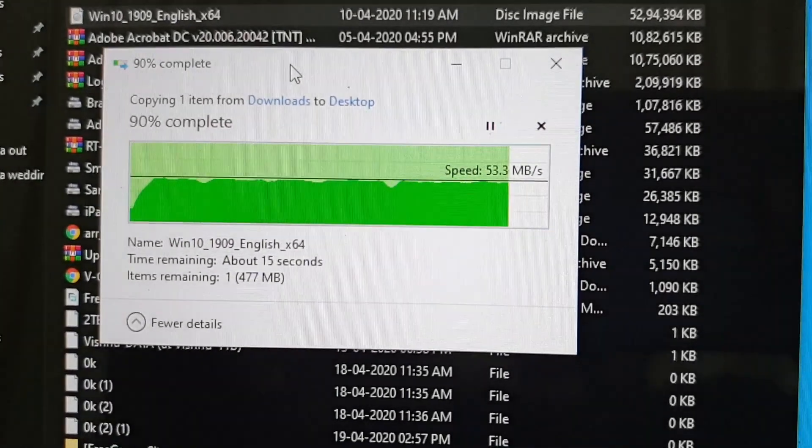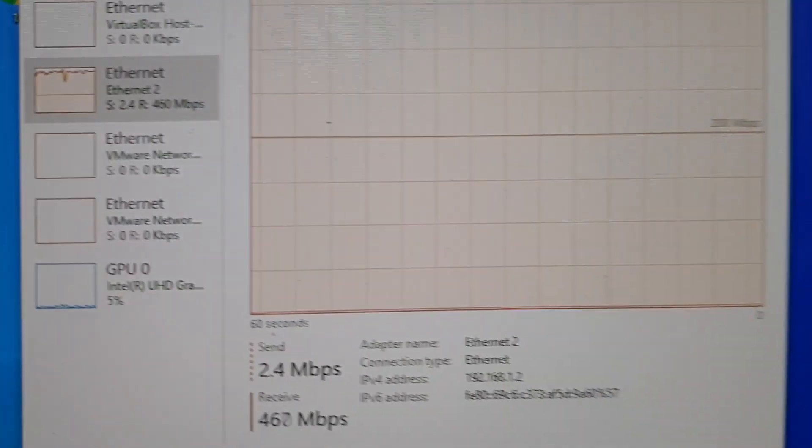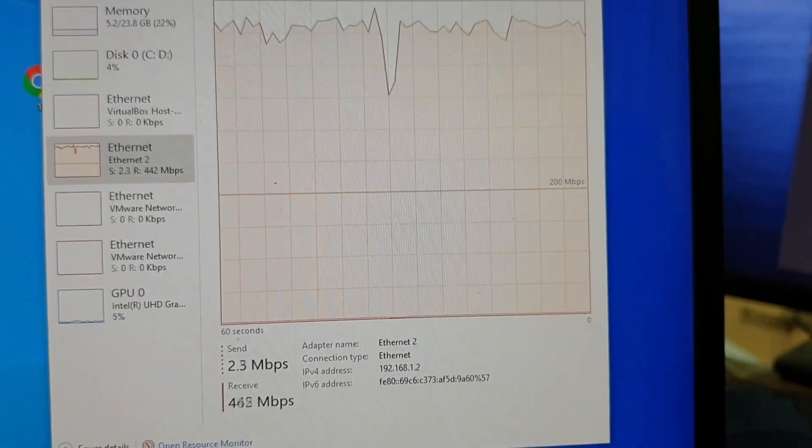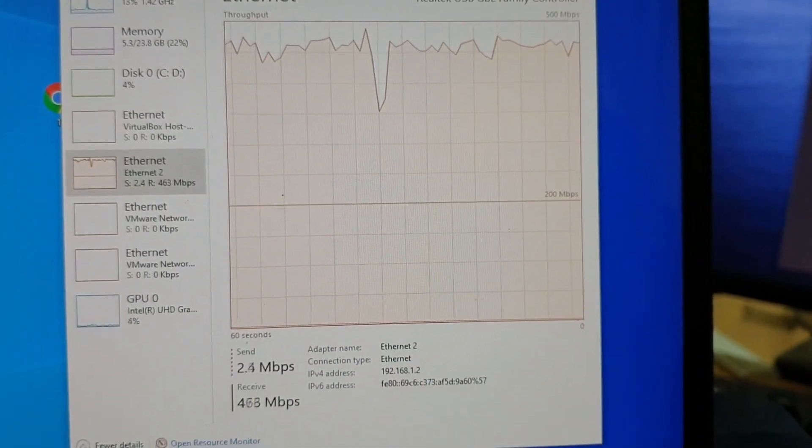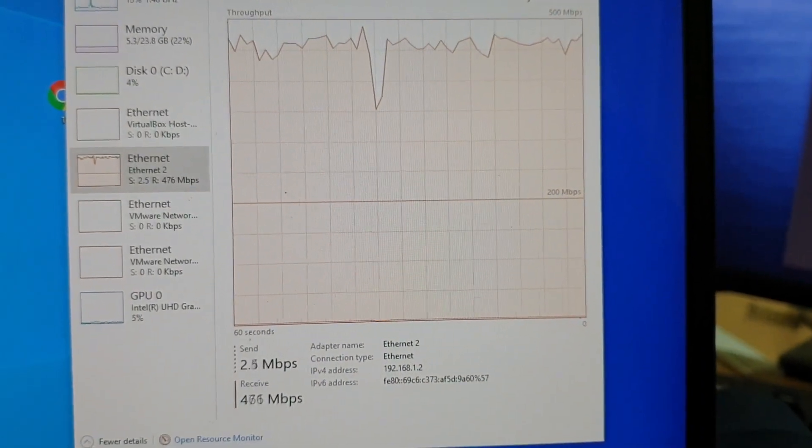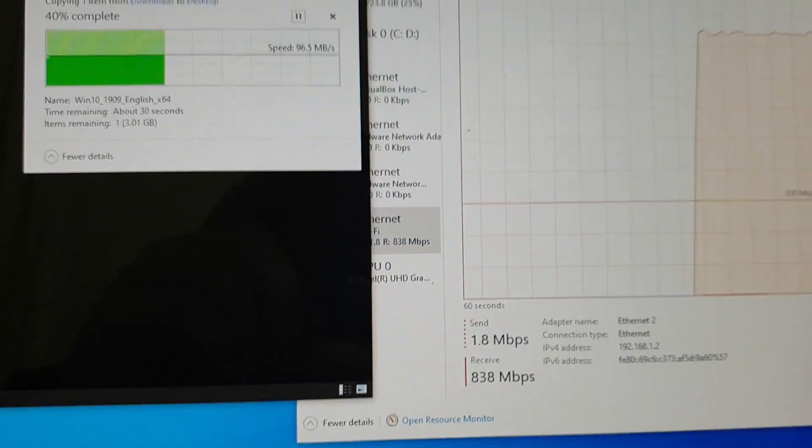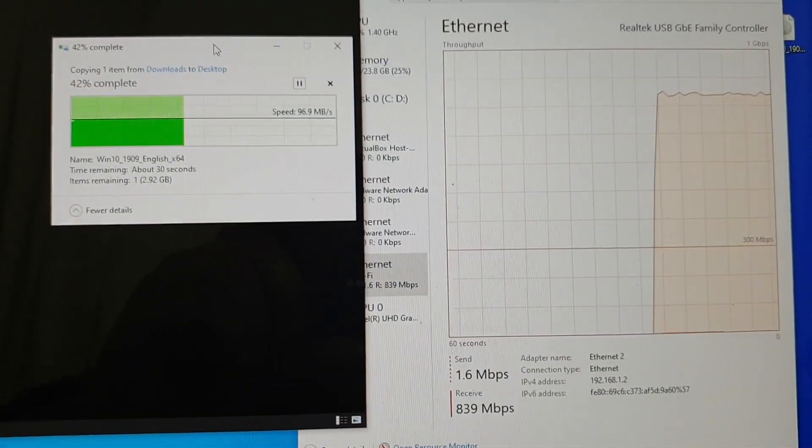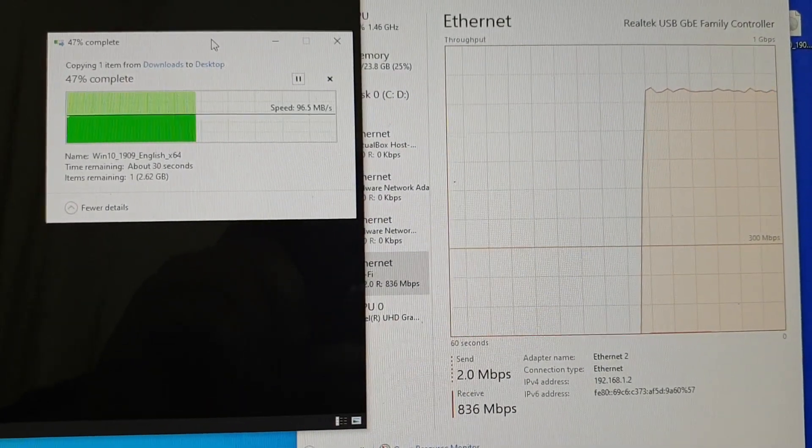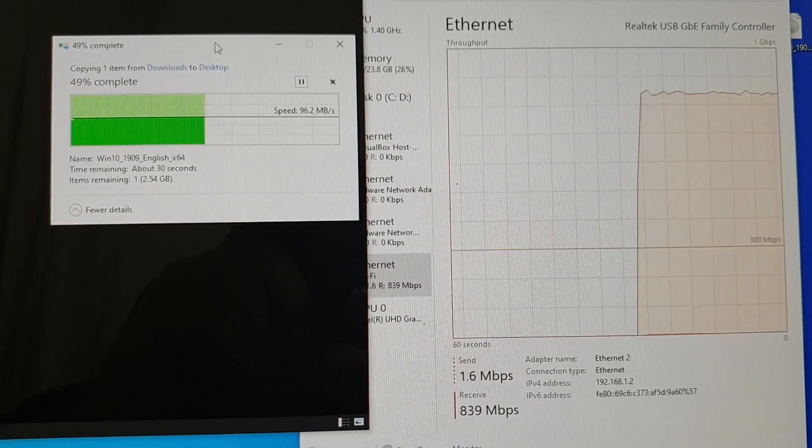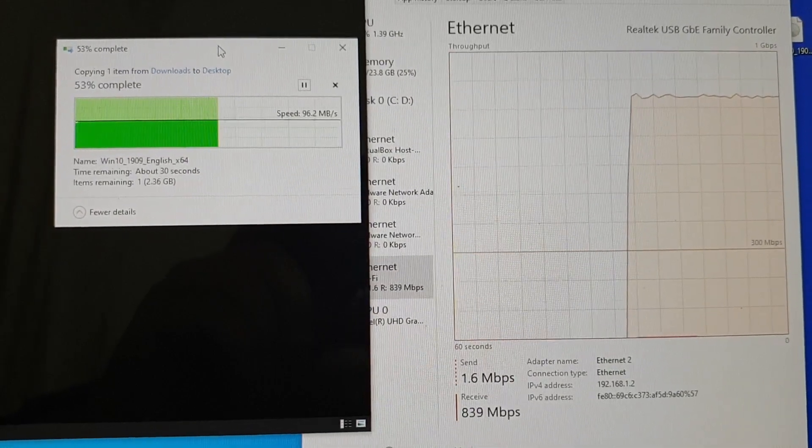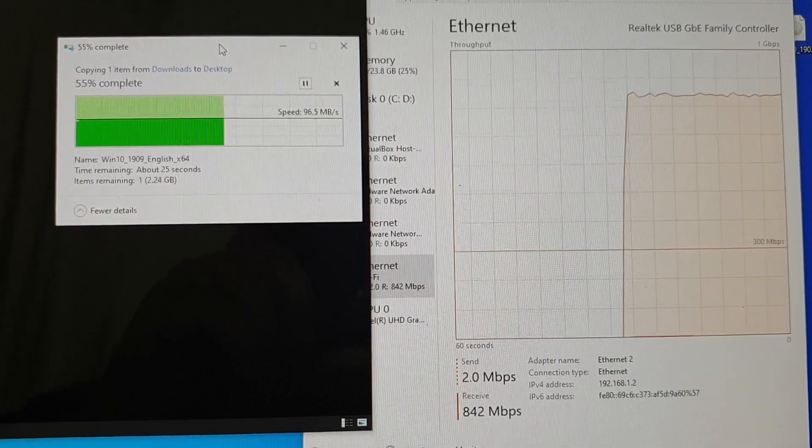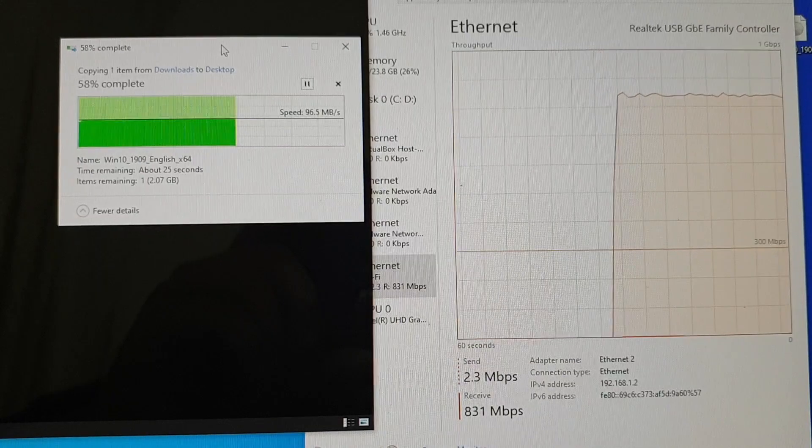I was curious because in the description it says that no driver required. So I am getting only 400 to 500 Mbps and when receiving files I am getting around 800 Mbps. But still one way or the other way I am getting only half the speed.